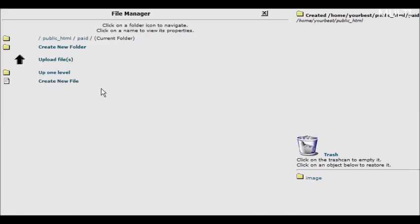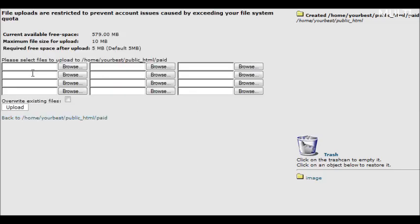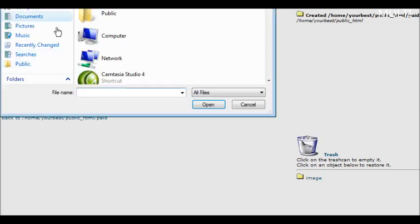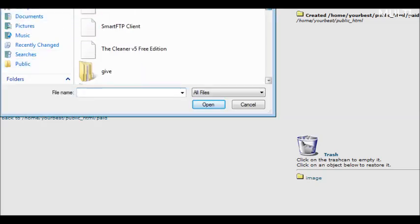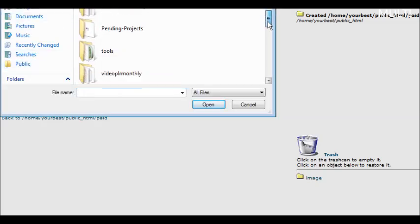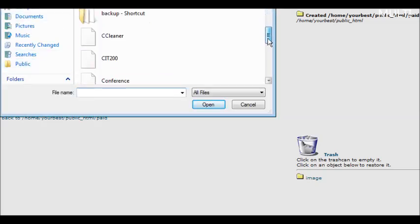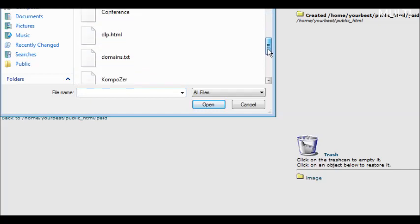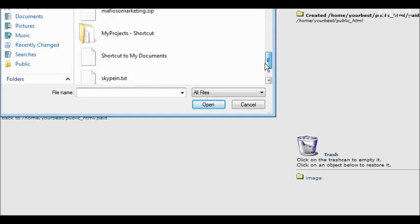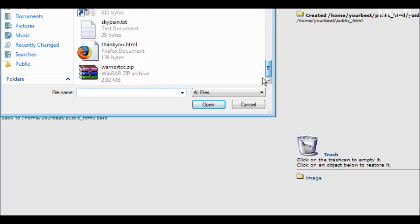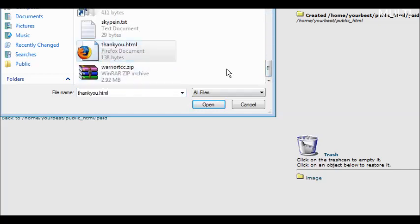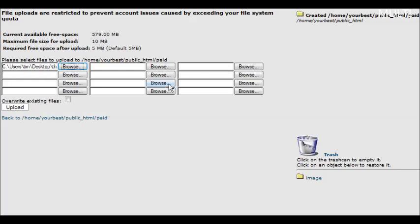And then we go down to our paid directory and go inside it. Now what we're going to do is upload our file. Click on upload, and then we'll upload our thank you page here. So we'll find our thank you page and then click upload.